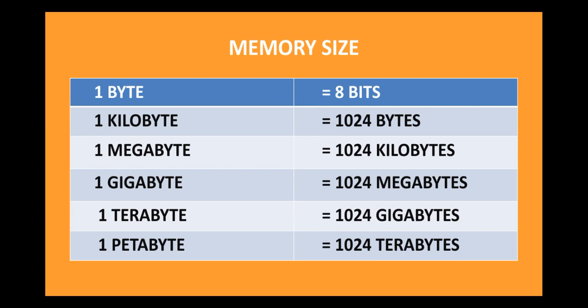So, in order to store larger data, we have bigger units like kilobyte, gigabyte, etc. Let's take one everyday example that we use in our daily lives. In your phone too, when you use your data, that is internet, it tells you how much data you have consumed.